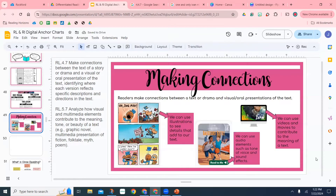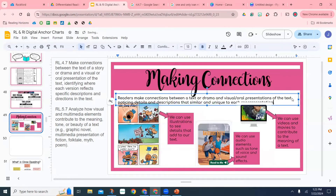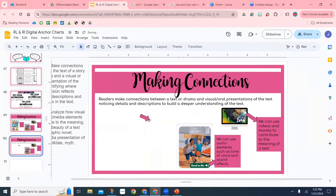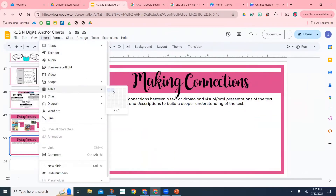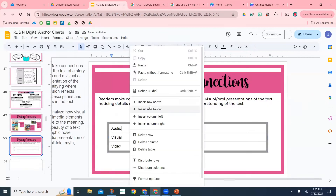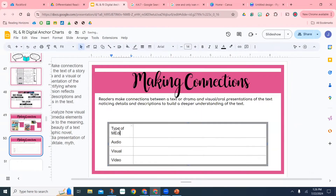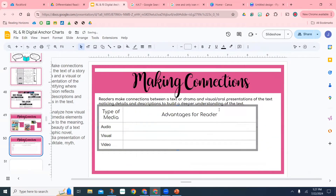I'm looking at my wording and making sure it makes sense and aligns with the standards. I love keeping the standard on the side so I can make sure what I'm doing is really addressing what my students need to know and meeting state expectations. Now that I feel pretty confident about this slide, I'm going to duplicate it and create another slide that gives a little more detail and clarification. When thinking about this particular standard, it's really talking about different types of media and how they can add to a text.